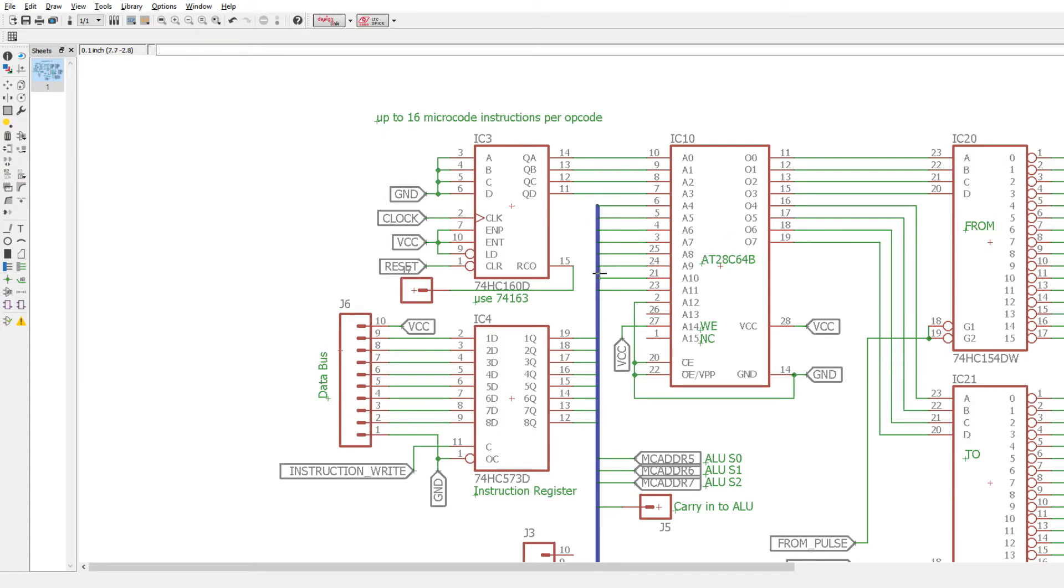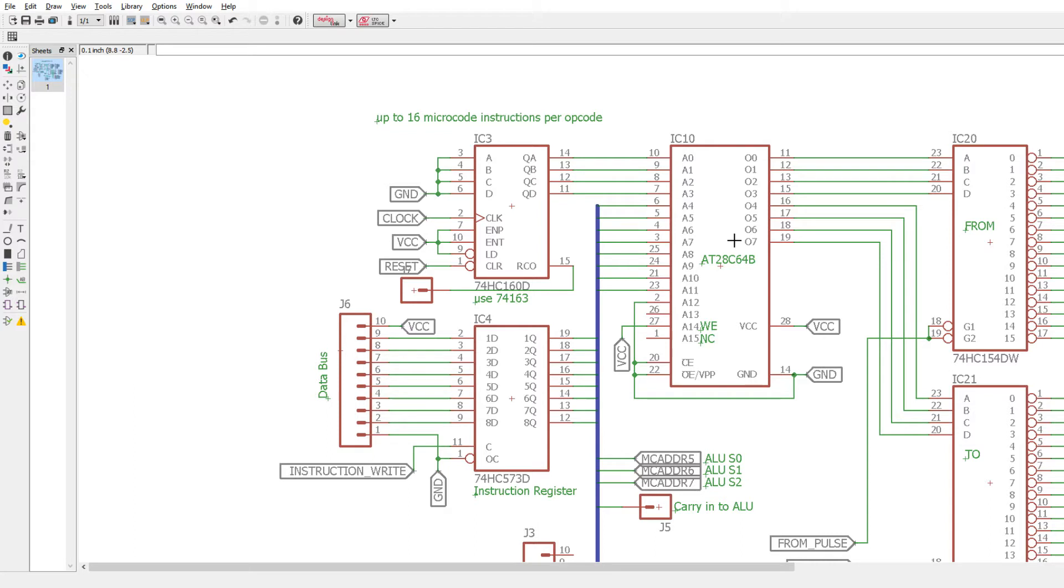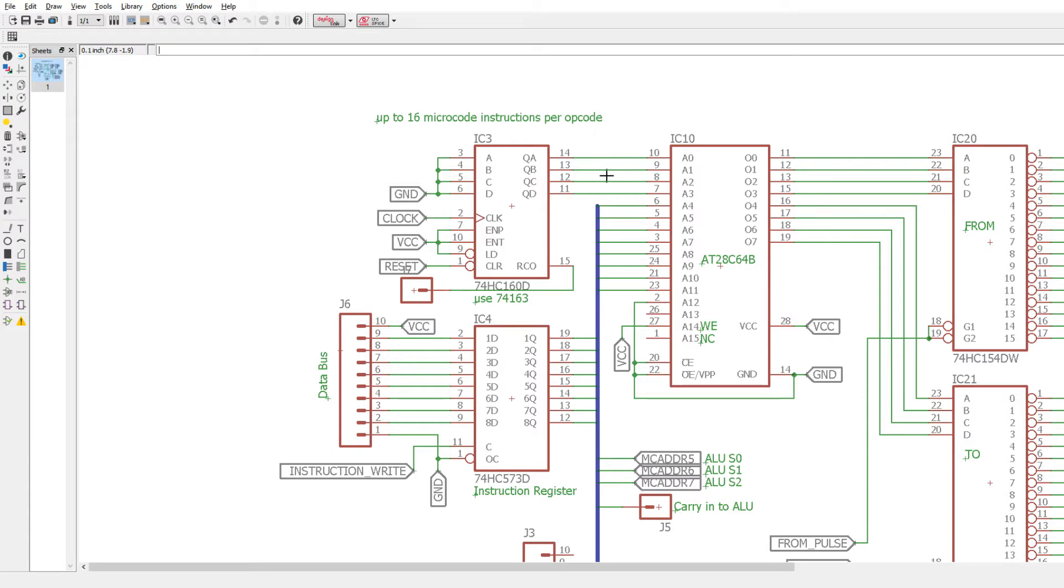So for every single opcode, there are 16 microcodes. There are 16 memory locations for every instruction and the 16 memory locations in this PROM are the micro-instructions, so that's the microcode per opcode. This counter runs through those 16, so every time you put a new instruction in, it will run through 16 address locations and execute that code that runs off of a clock.